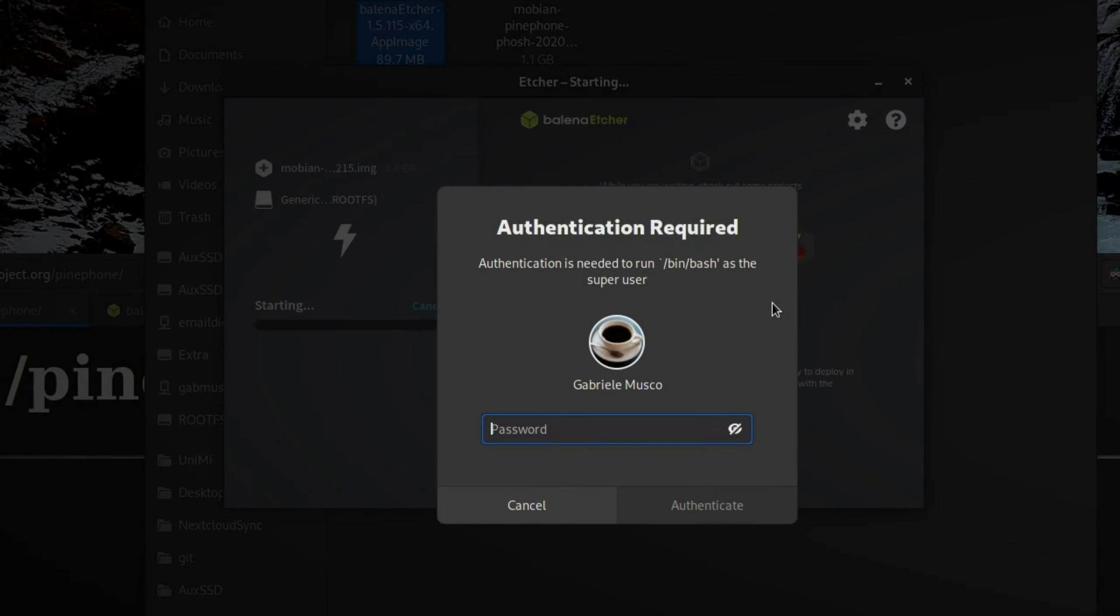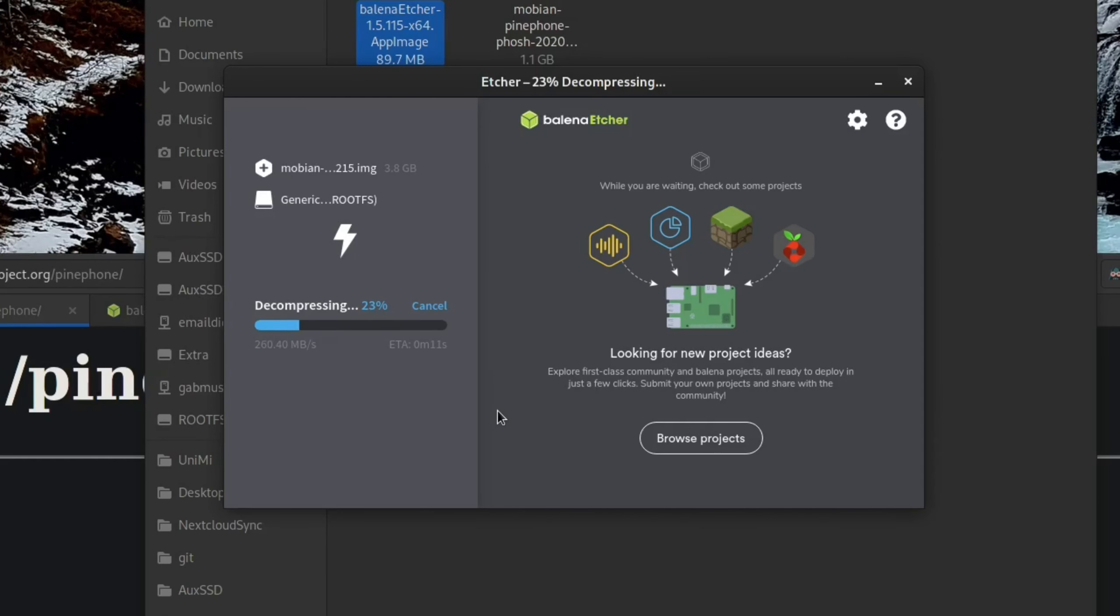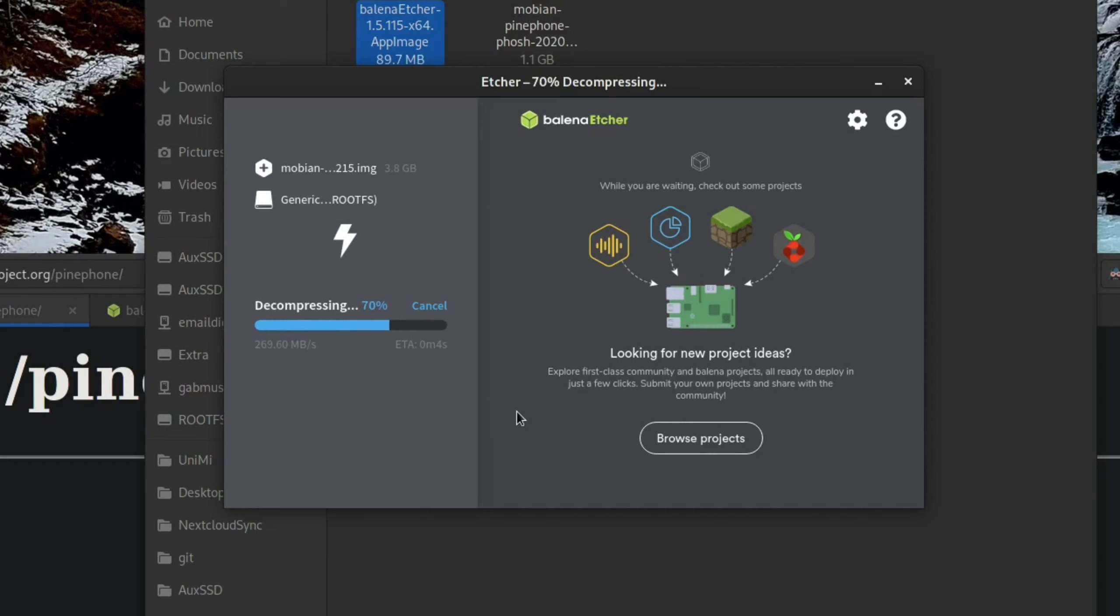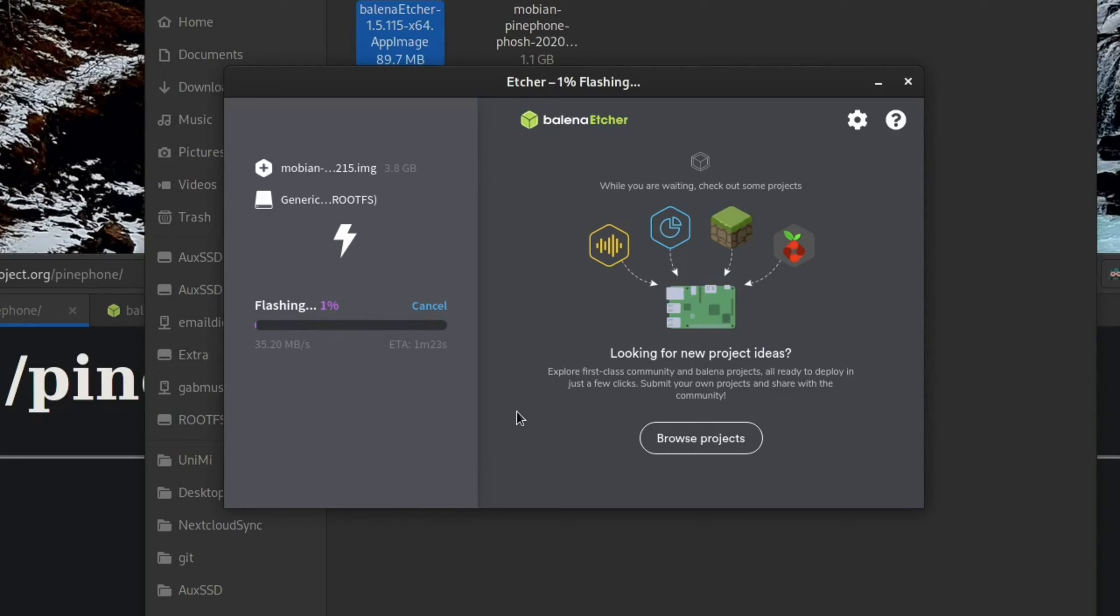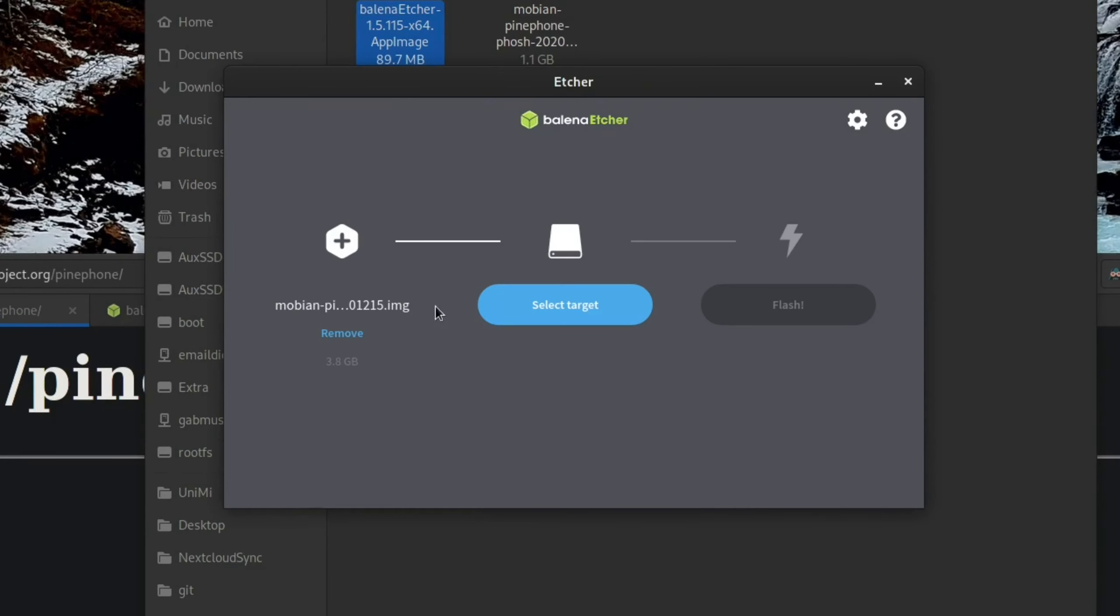It's going to ask you for your root password and it's going to do its thing. It's going to take a while depending on the size of the image that you're trying to flash. But once it's done, you're good to go. You can just take the SD card, plug it into the PinePhone and it will just boot like that. I will not go through with the flashing here just because I don't really care for it right now. So I'm just going to cancel.